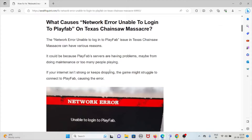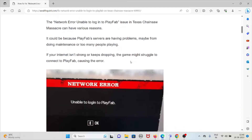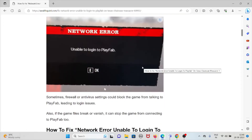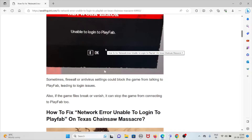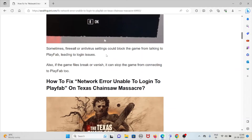The network error unable to log into PlayFab in Texas Chainsaw Massacre can have various reasons. It could be because the PlayFab servers are having problems, such as maintenance or too many people playing. If your internet is not strong, keeps dropping, or isn't working, the game might struggle to connect to PlayFab. Firewall or antivirus settings could also block the game from connecting, and corrupted or missing game files can cause this error too.